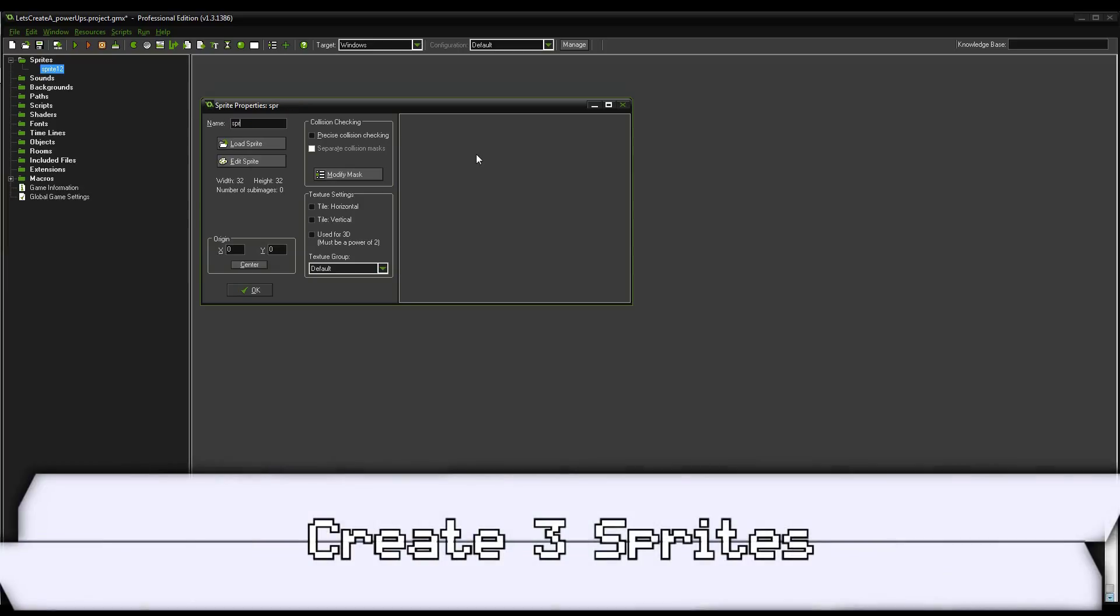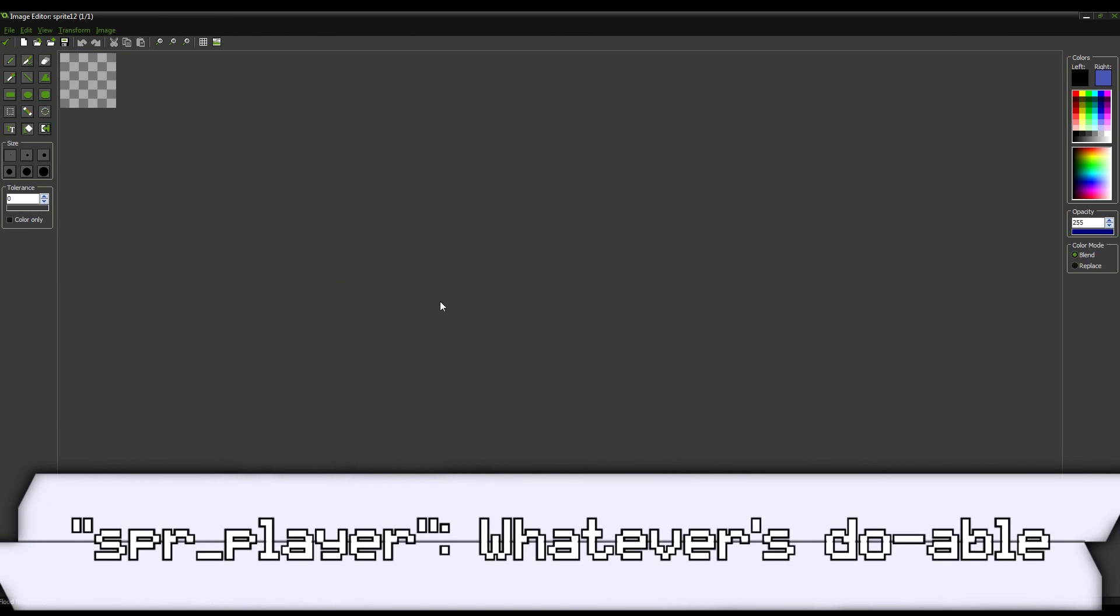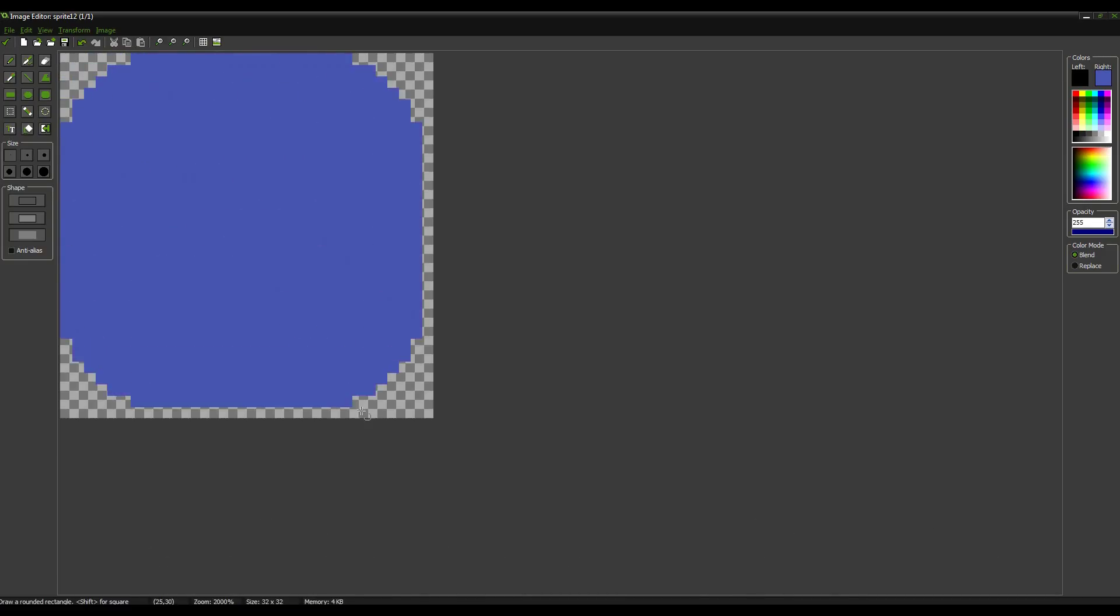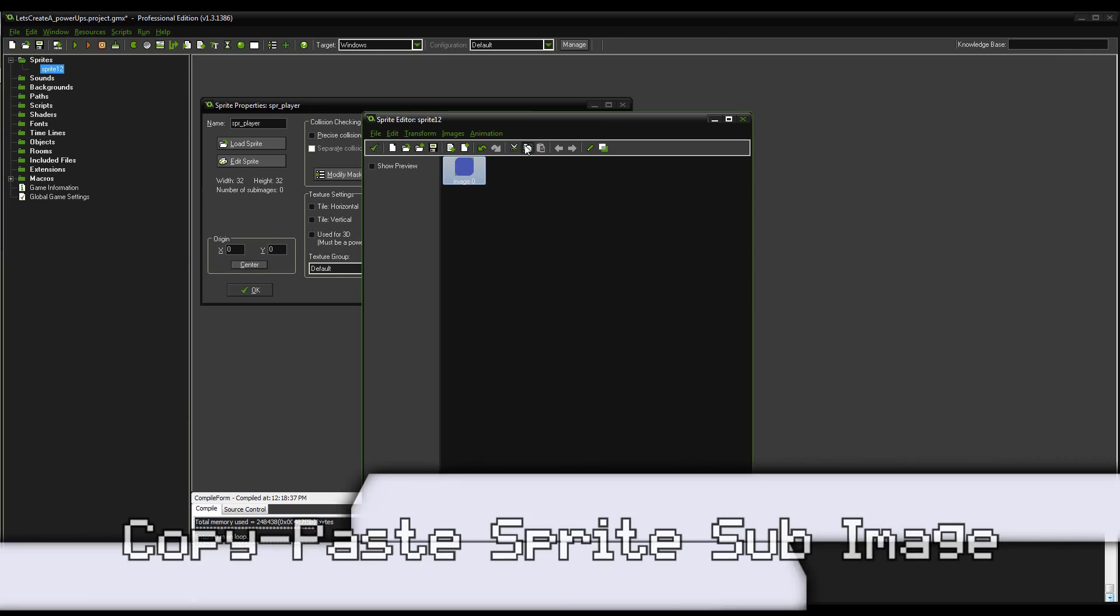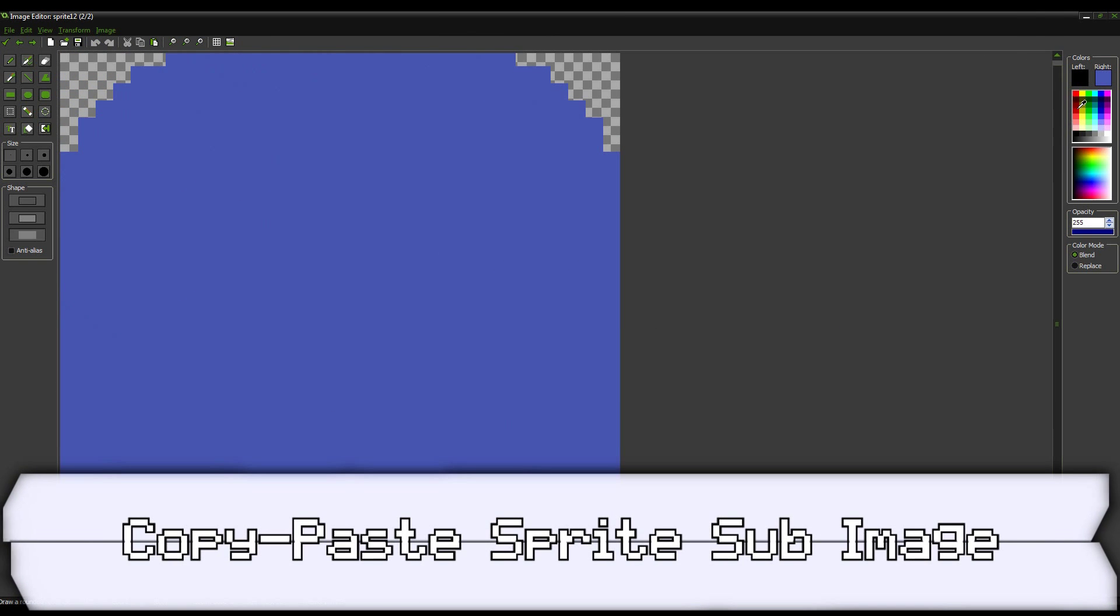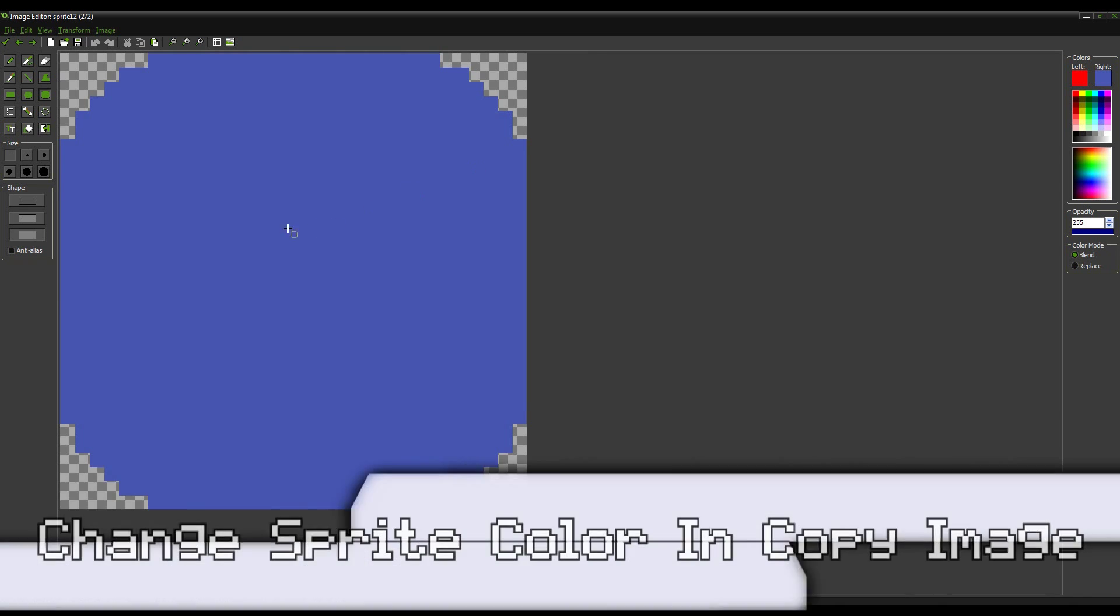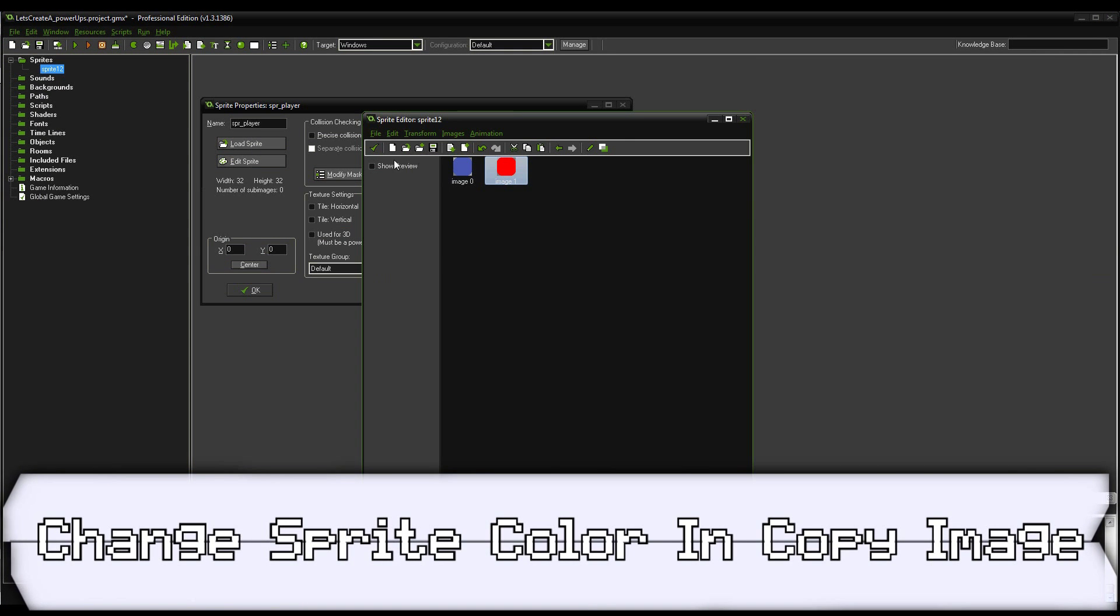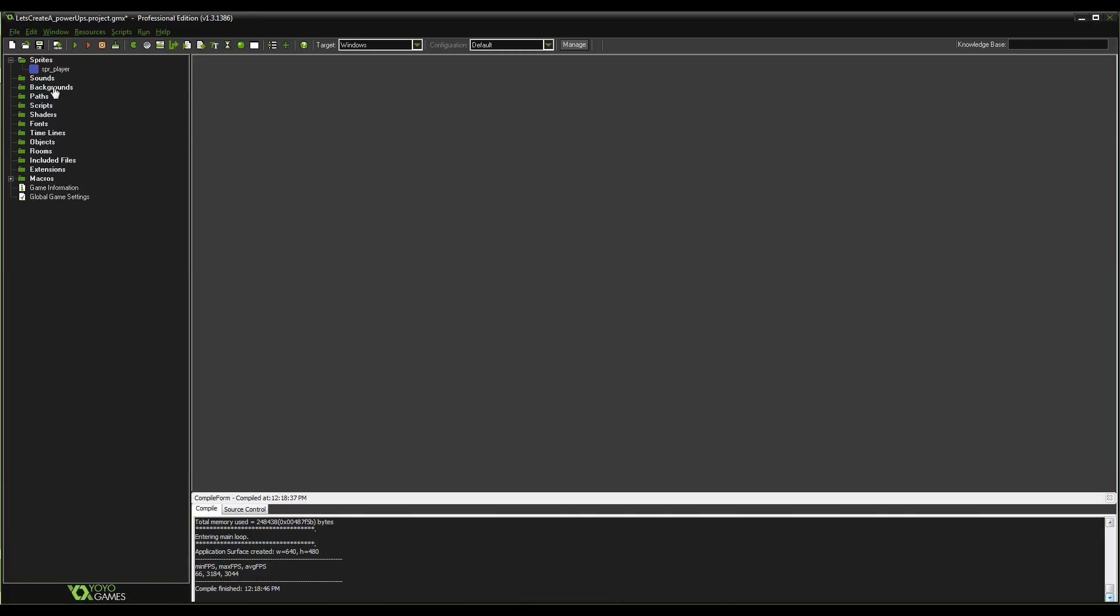Anyways, to start we're going to make two sprites - or three sprites, sorry. We're going to make a player and we'll make an image for that. Go ahead and we'll make just a blue square. That will do nicely. And we're going to copy and paste it over and then we're going to make a red version of that blue square.